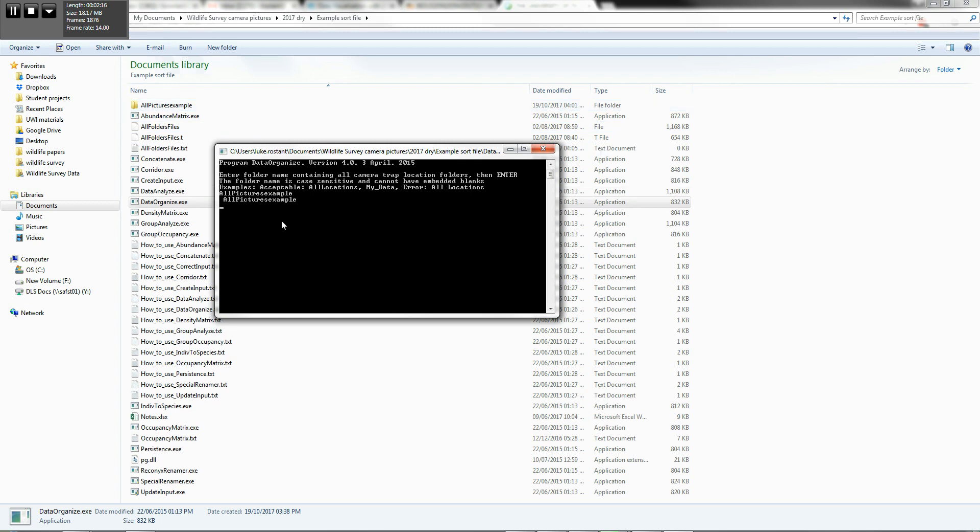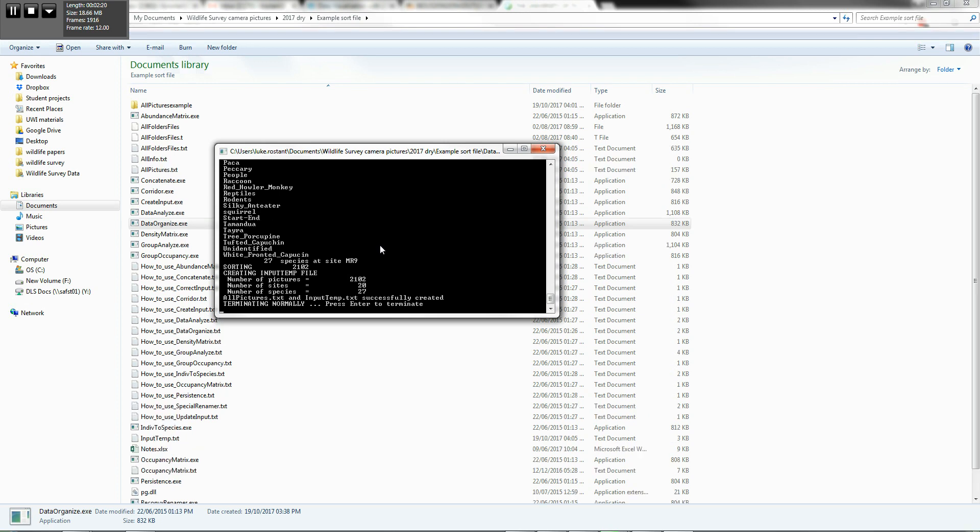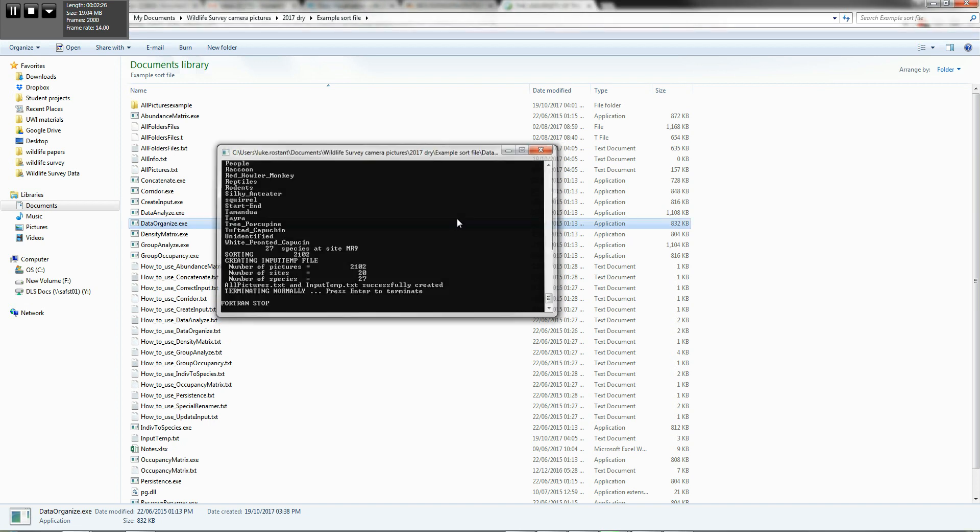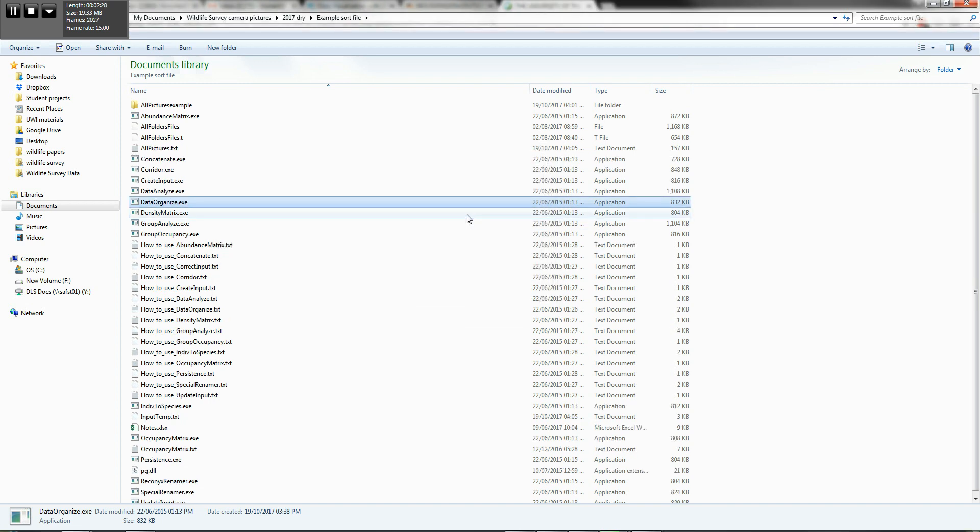And it's going to read the data. And if you've done things correctly, it'll say terminating normally and press enter to terminate. So we're going to press enter to terminate.